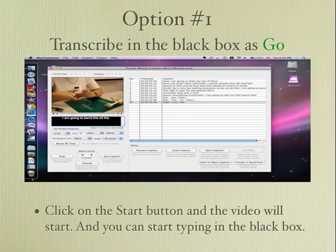The first way you can use Move Captioner is to transcribe as you go. You hit the start button and it will repeat that section of audio over and over again as you write it out in the black text box. And when you hit enter, it will put it in the right side in the list box with the time code.